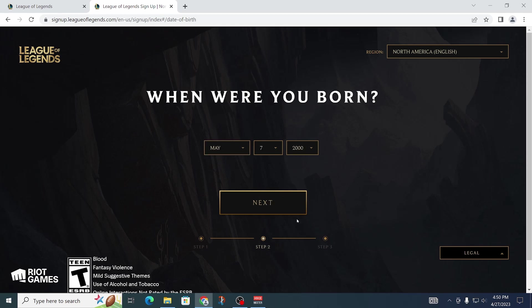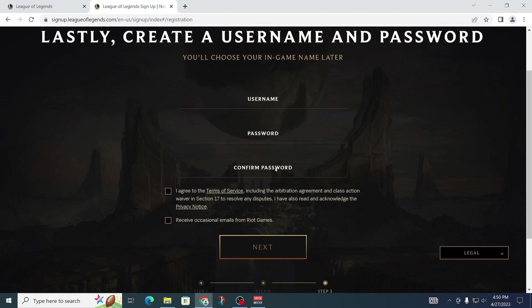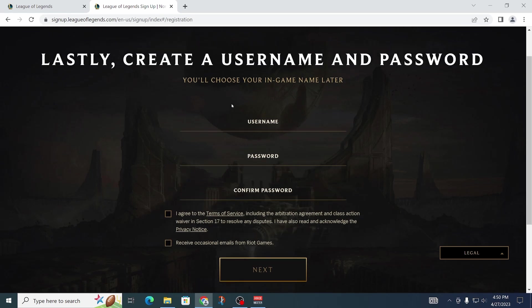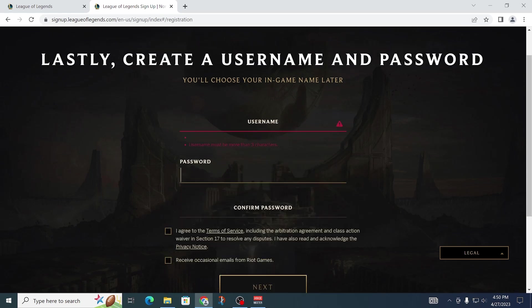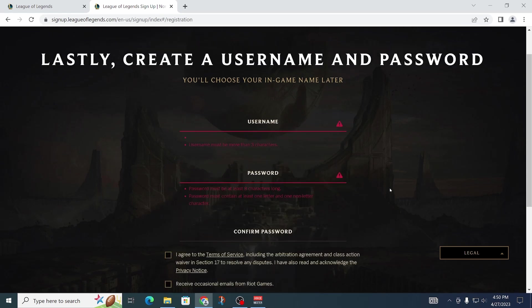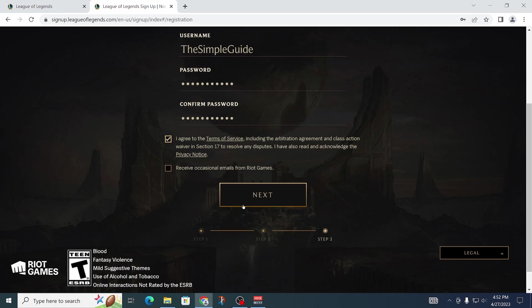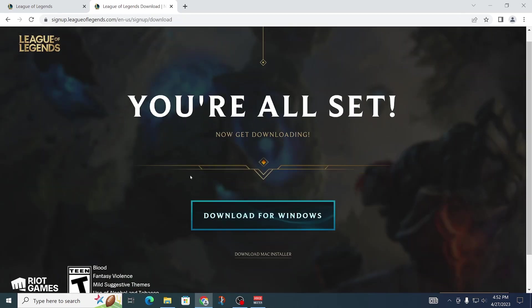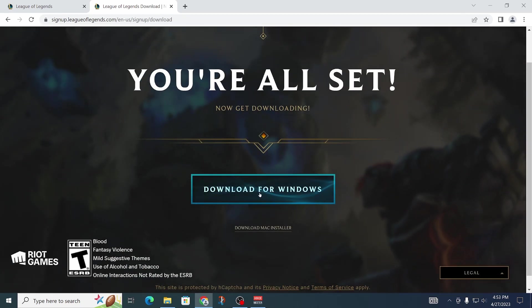Now you're going to have to enter a username as well as a password. Then you'll have to agree to the terms of service and click Next. Unless you want to receive emails from Riot Games, you can also tick that box. Let's click on Next, and there we go.